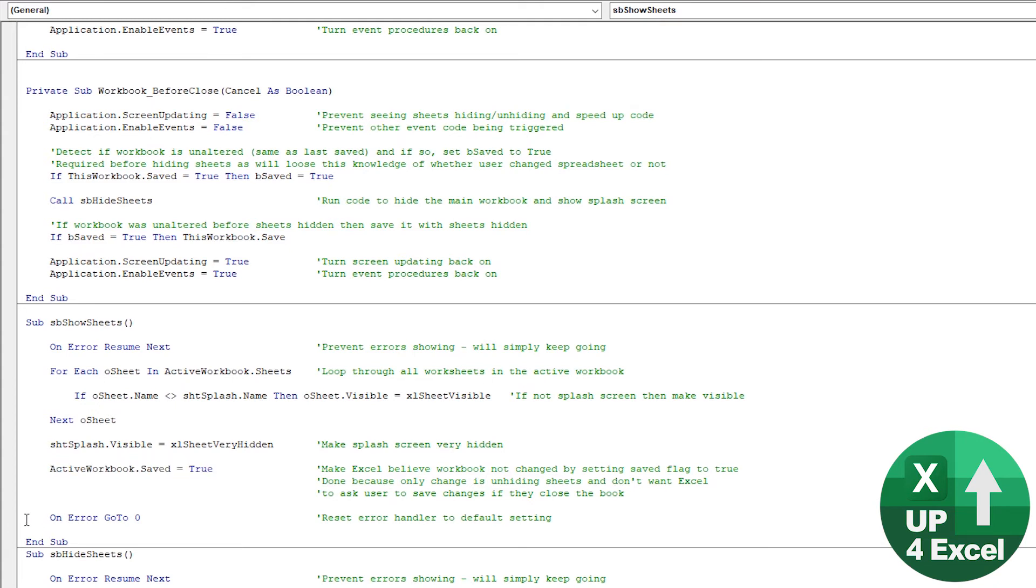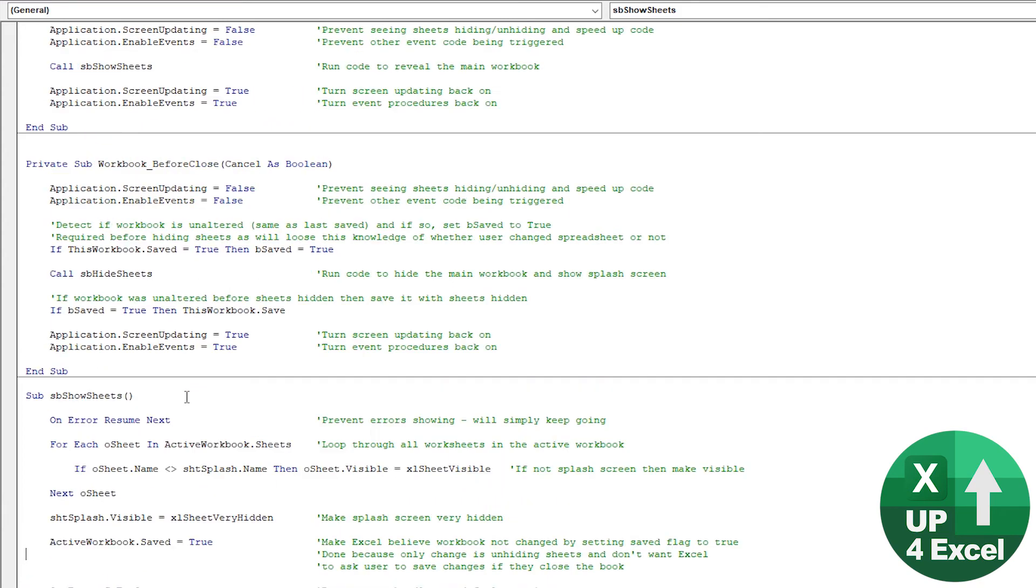And then Excel will not think it needs to save the workbook because nothing's changed. So that's quite key, actually. And then on the last line, on error go to zero, it just resets the error handling back to normal behavior. That's just best practice to just, if you switch something on, you switch back up again afterwards. So that's the show sheets.